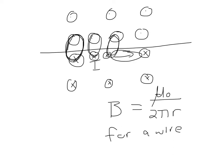So the bigger the current, the bigger the magnetic field. The further you are away from the wire, the weaker the magnetic field, with the direction given as I showed above here.